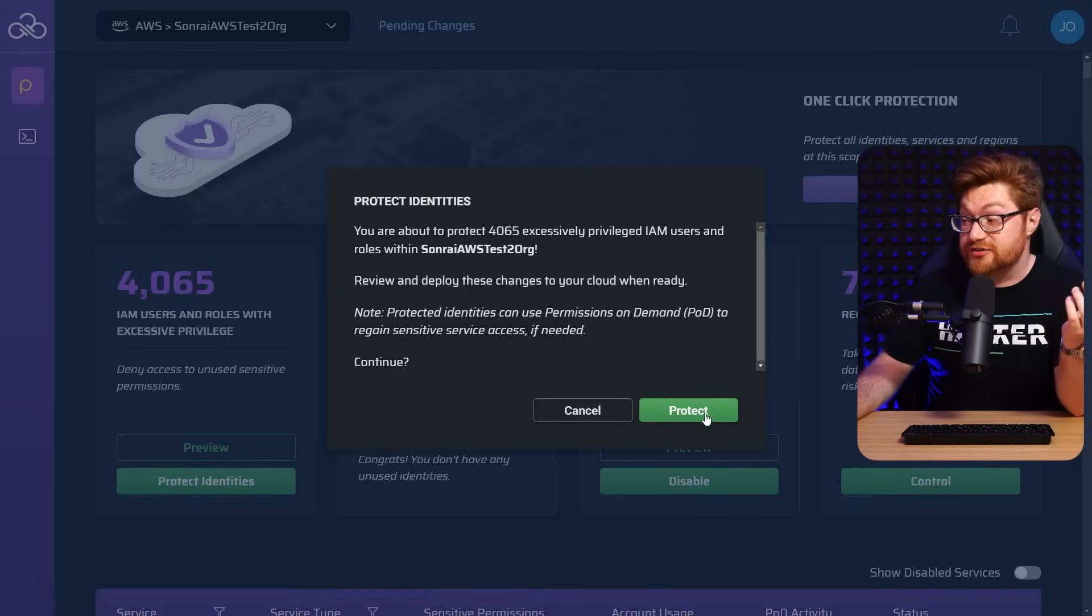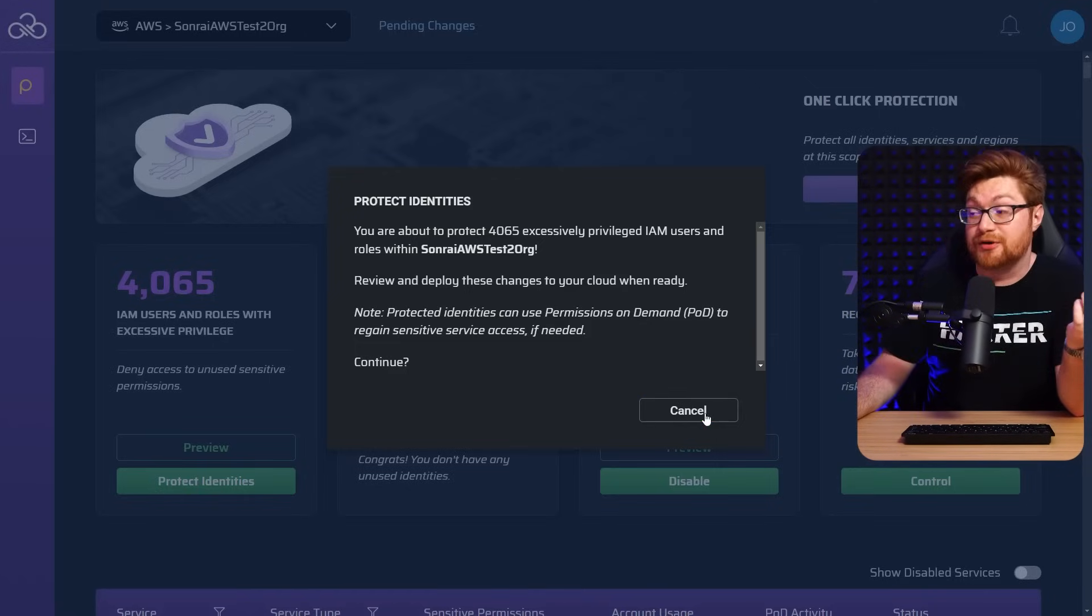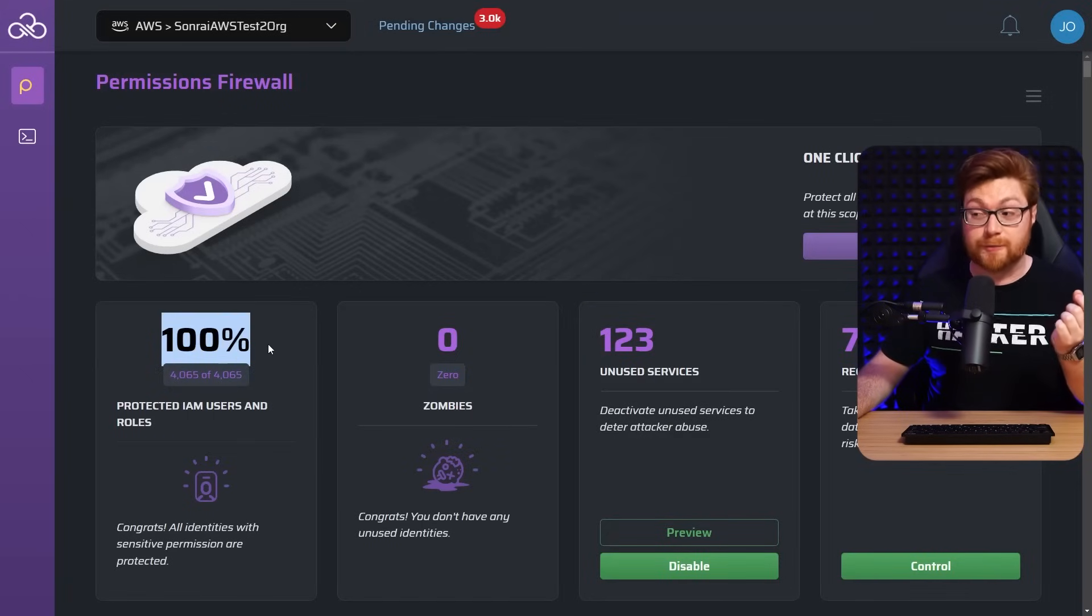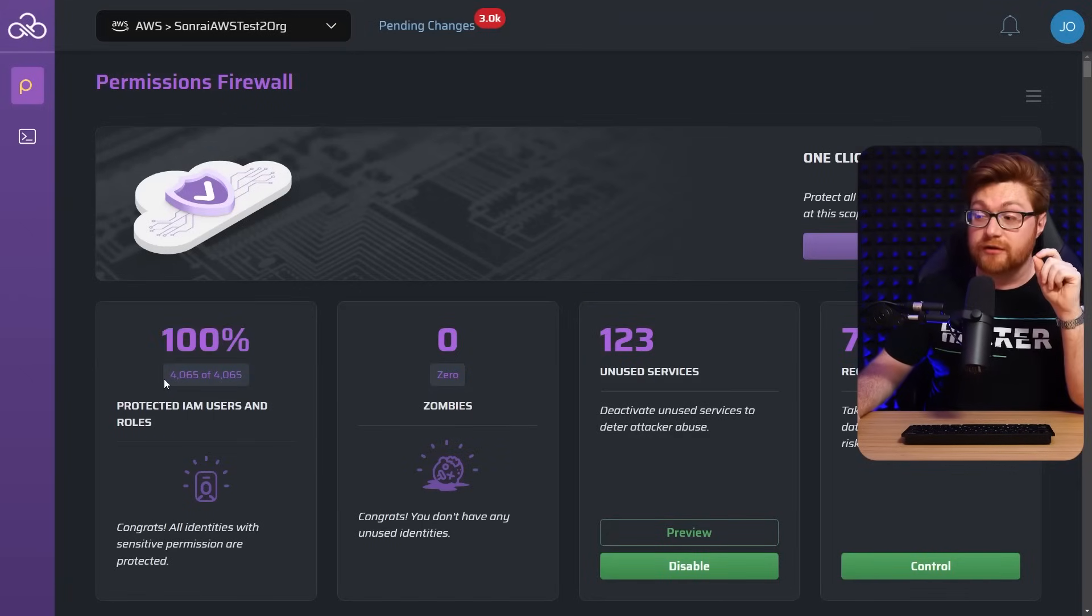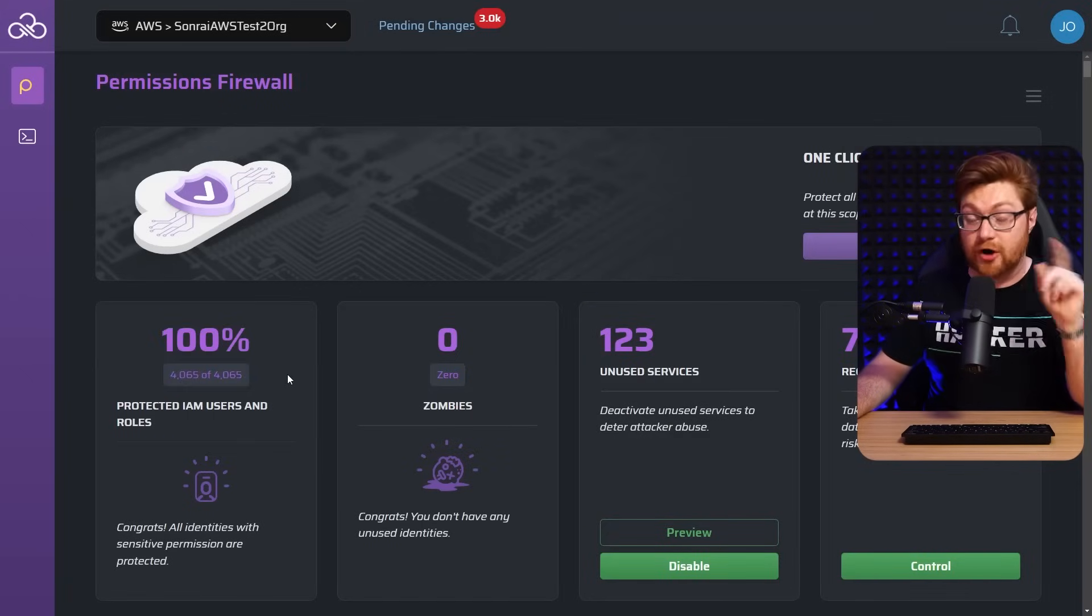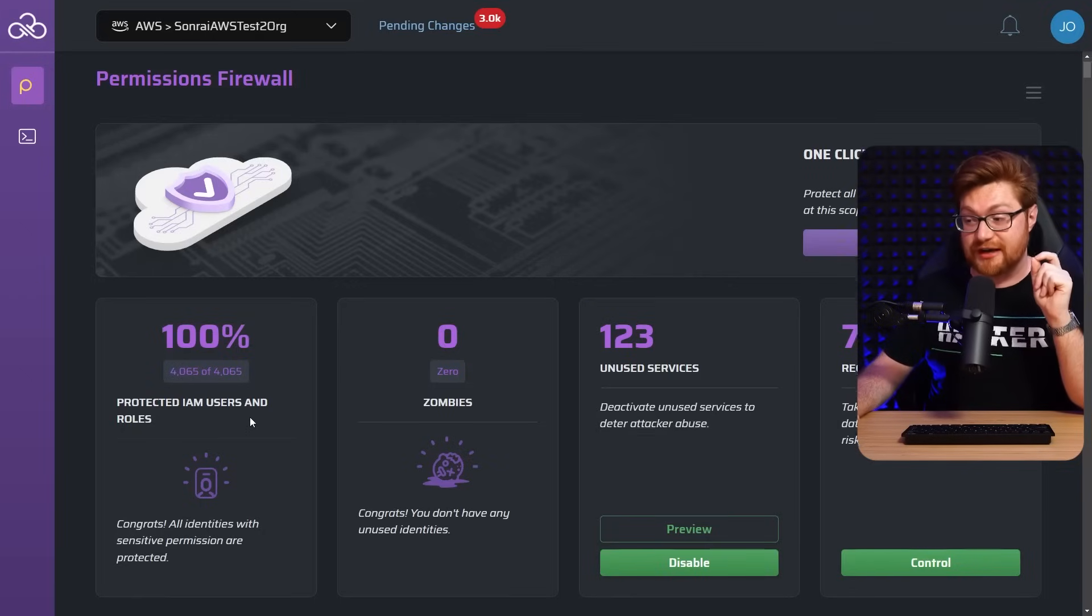But that's it. Literally just a click. I mean, go protect and we're good. And just like that, we have a hundred percent here. Heck of a lot better. All of those 4,000 IAM users and roles are now protected.